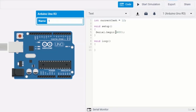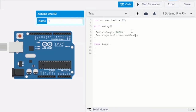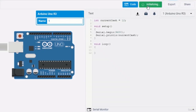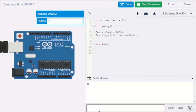We create a communication portal between the Arduino and the computer, then print out the data currently in the variable. To access the value from a variable, you simply type in the variable name. We start simulation, then check the serial monitor and find the value of the variable, which is 12. Typing the variable name inside the println brackets generates the current value stored in that variable.